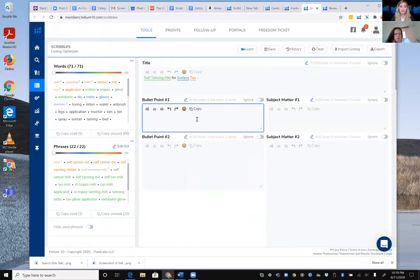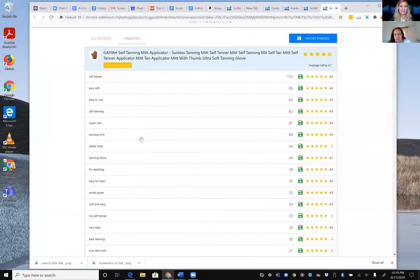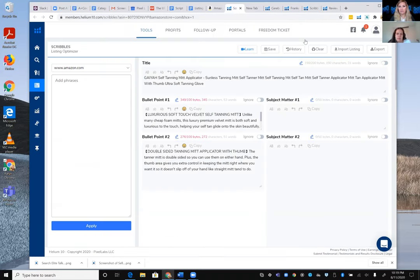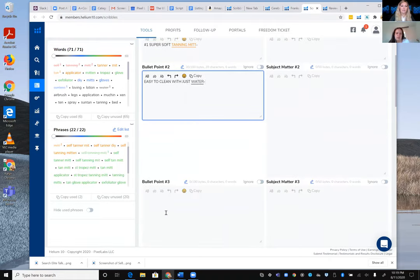Drawing from the review insights, Karen begins writing a bullet point. Since buyers frequently mention 'very soft,' she starts with 'Super Soft' — using Scribbles' quick-capitalize feature. She continues: 'Super Soft Tanning Mitt,' followed by a second point: 'Easy to clean with just water,' addressing another common buyer concern directly and expressing the product's benefits.